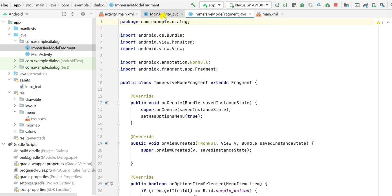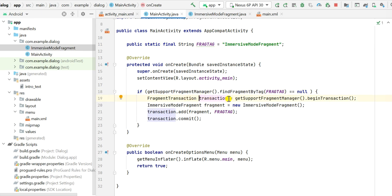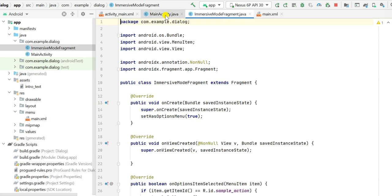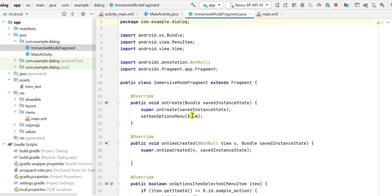Back in MainActivity, in onCreate I use getSupportFragmentManager().findFragmentByTag(FRAG_TAG). If this fragment is null, I create it: I define a FragmentTransaction called transaction, create a new ImmersiveModeFragment, call transaction.add(fragment, FRAG_TAG), and then commit the transaction. This adds the ImmersiveModeFragment to the MainActivity.